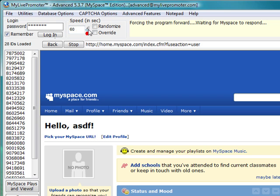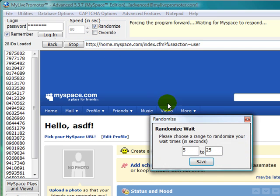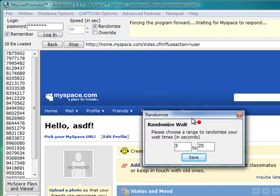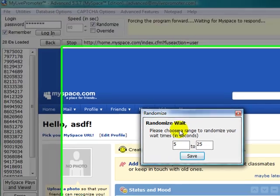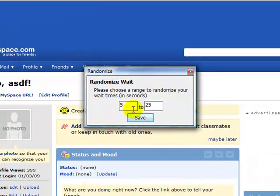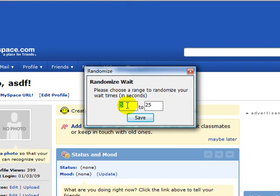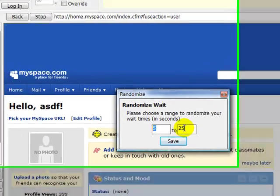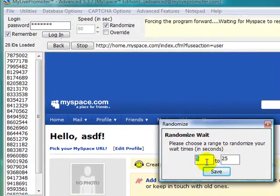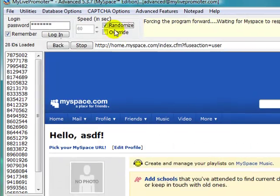You can have this go up or down here if you want. There is also a randomize. If you click on it, you get this randomized wait. What that is, if you choose a value from, let's say 5 to 25, each time you send a friend request, the program will choose any number between 5 and 25 seconds to wait. That's all that does.